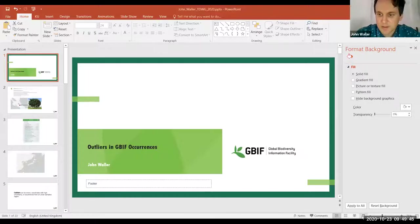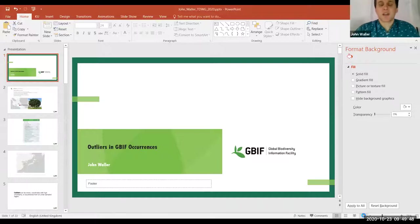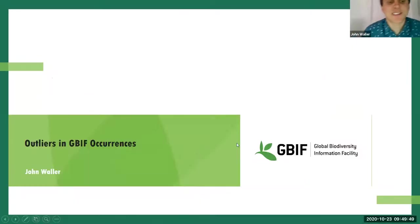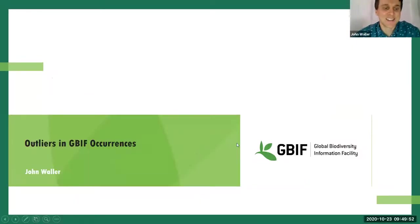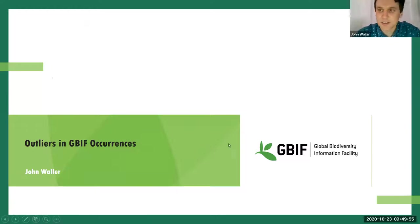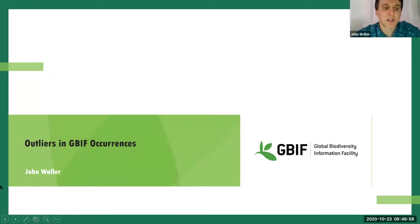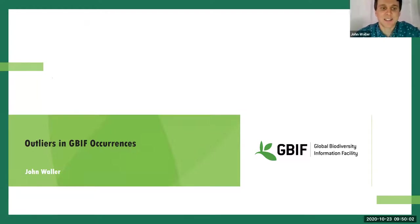I'd now like to introduce our last speaker for the session. We have John Waller from GBIF in Denmark, who will talk to us about outlier detection at GBIF using DBSCAN. So John, would you like to take over sharing your screen? Sure. So I'll just share my screen now. Okay, hopefully it is in full screen, and everyone can see that. So I am John Waller, and I'm a data analyst at GBIF.